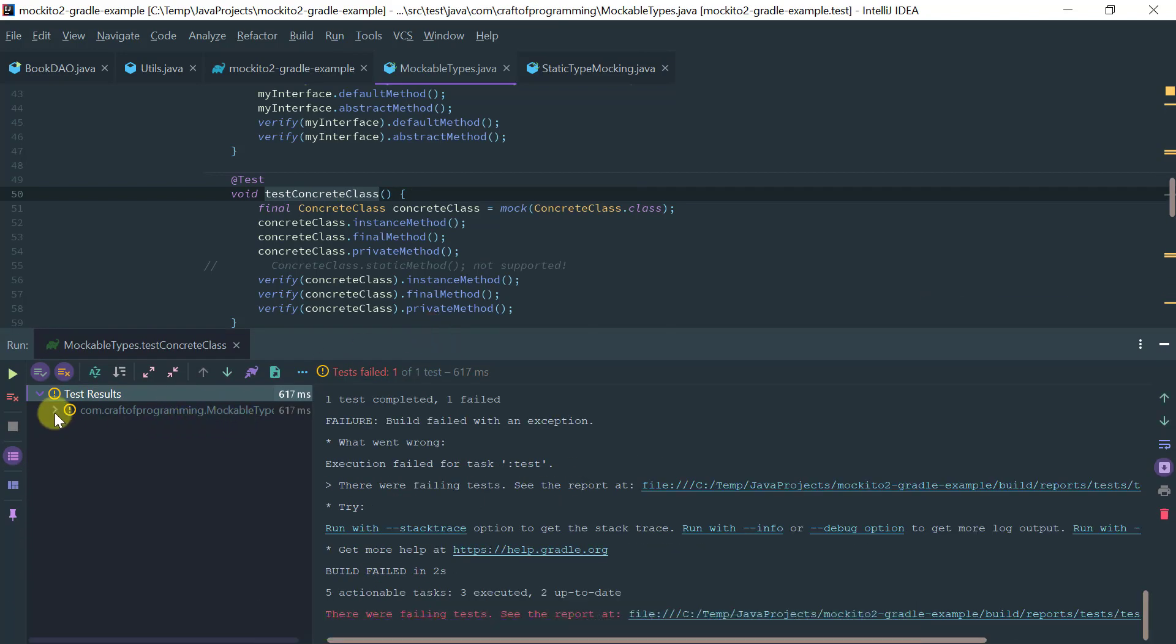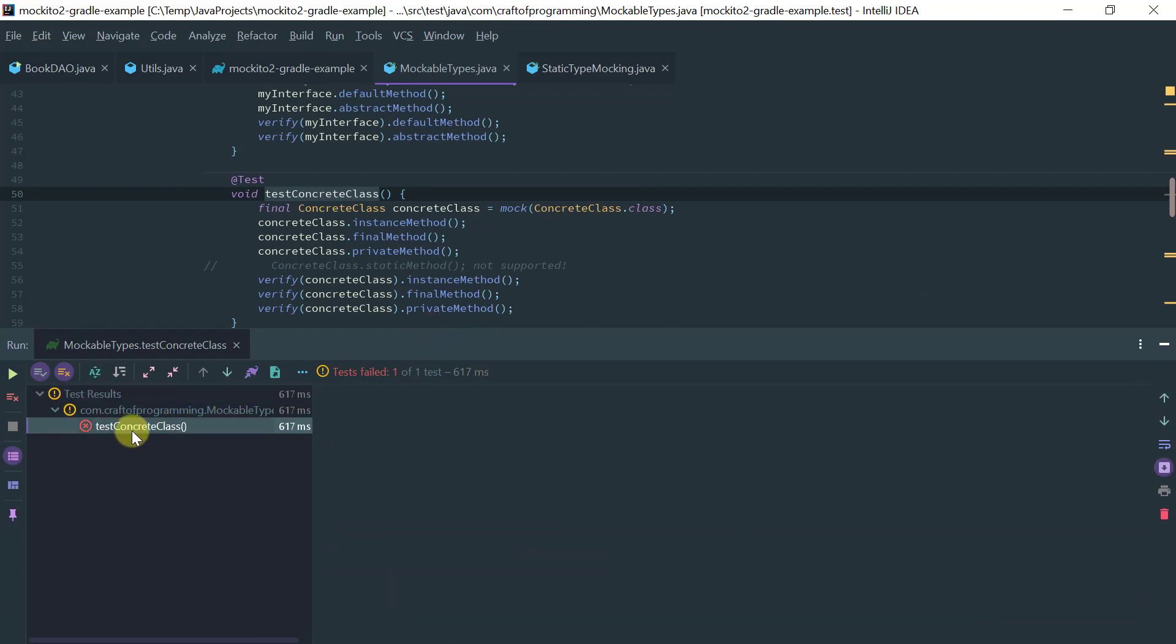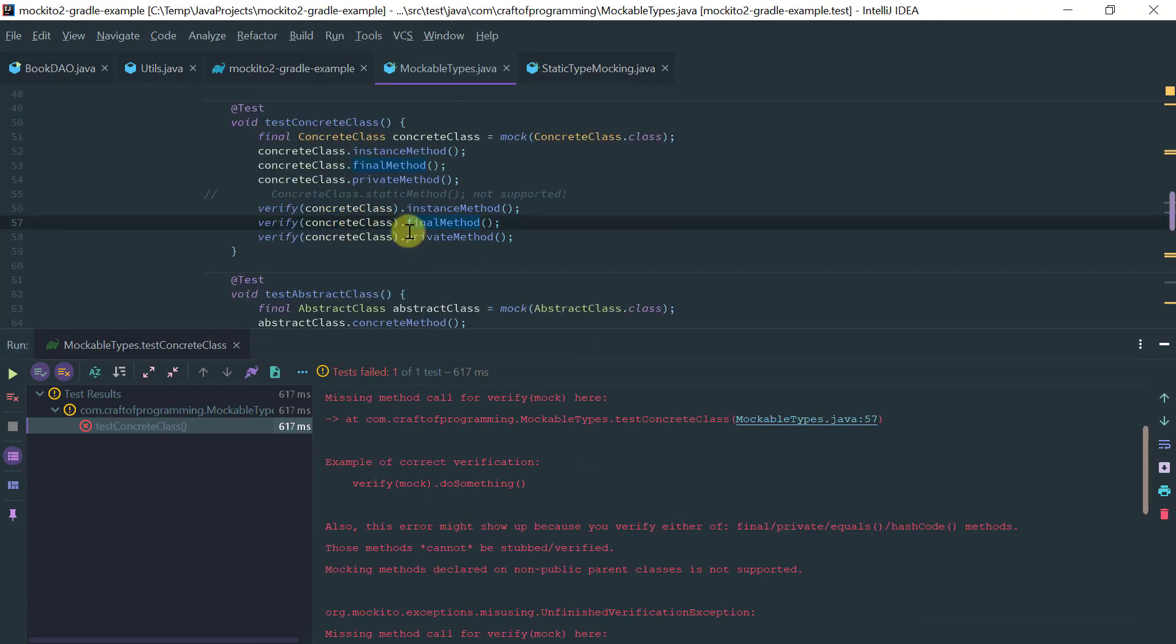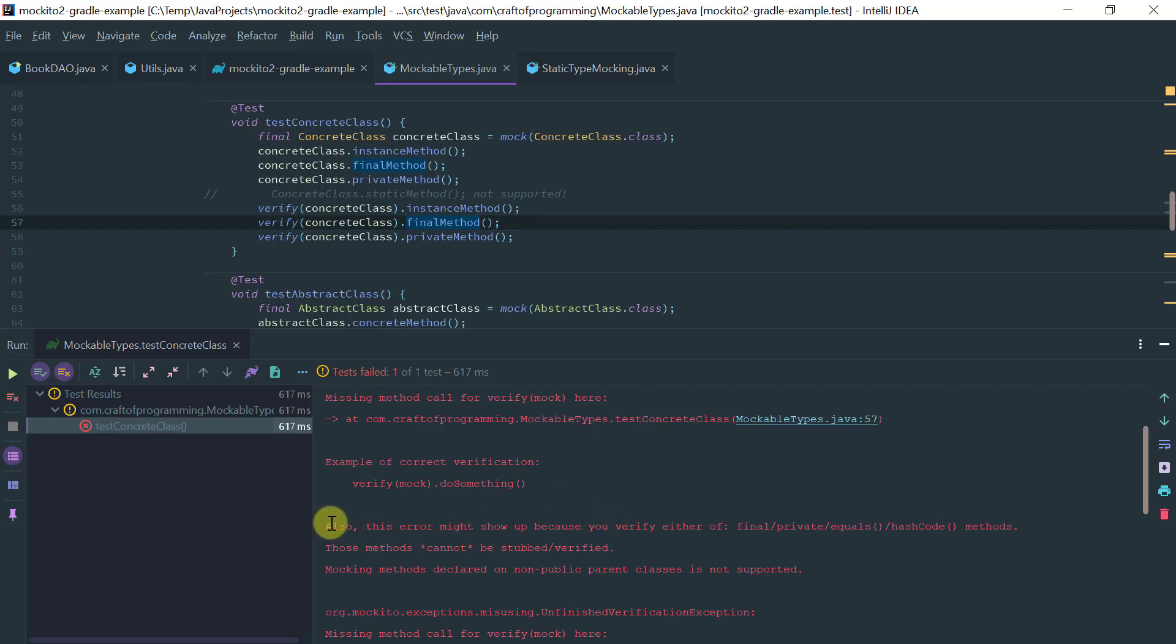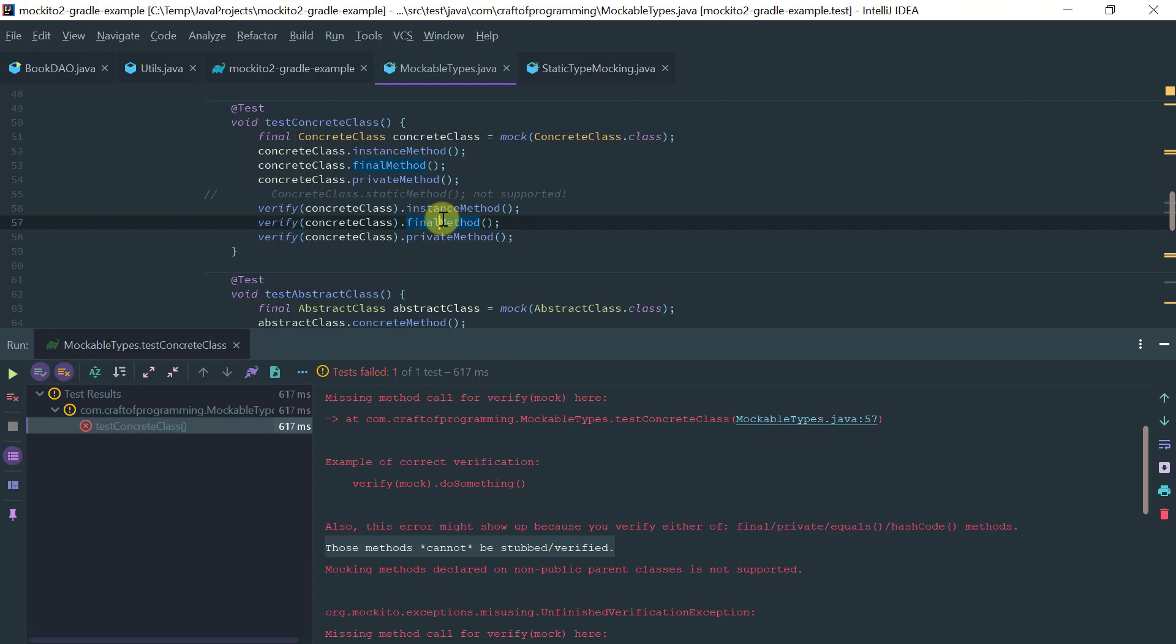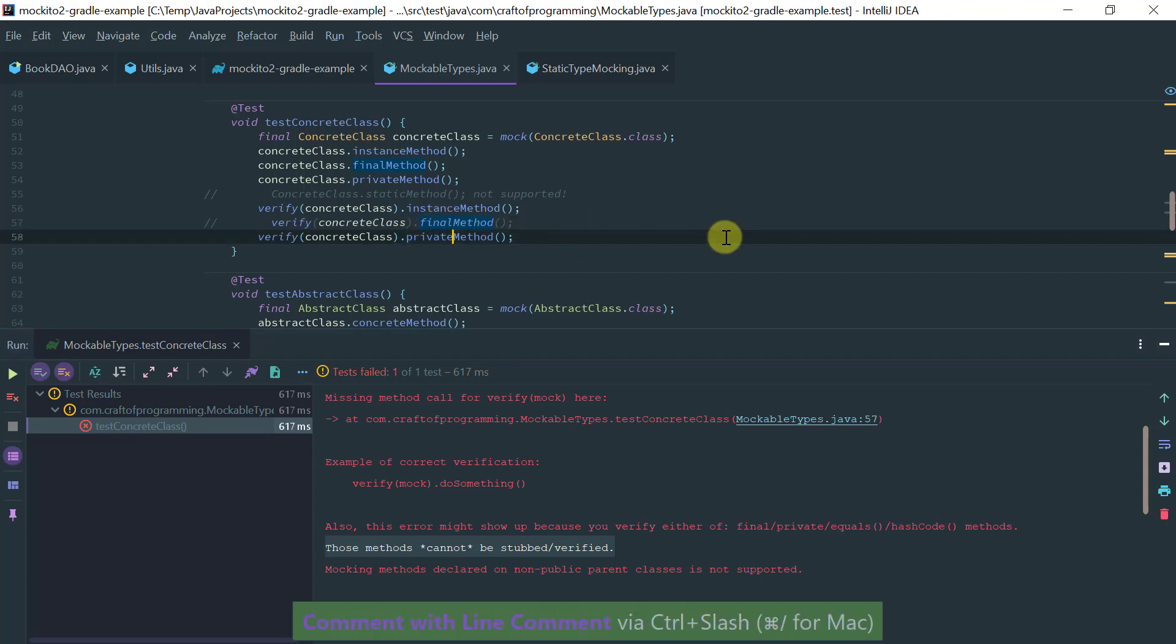Okay, so you can see it actually doesn't work because I'm trying to verify the behavior on a final method. And if you look at the error message, it's pretty descriptive here, right? It actually says you can't do that because you know final, private, equals, and hash code methods cannot be stubbed nor verified. So I can't do this on a final method nor to a private method.